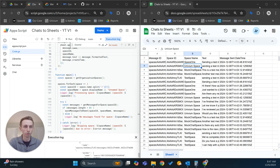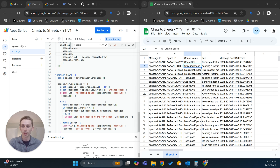Hey everyone, it's Patrick with Univium. Today I'm just going to show you how to pull all of your Google Chat data over into Google Sheets using Google Apps Script.